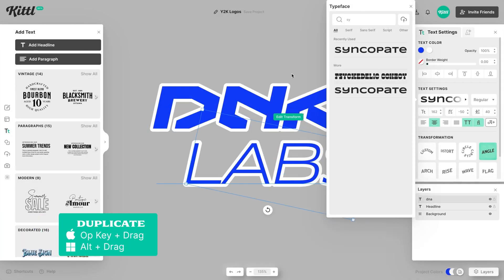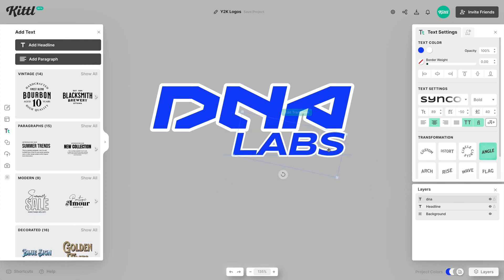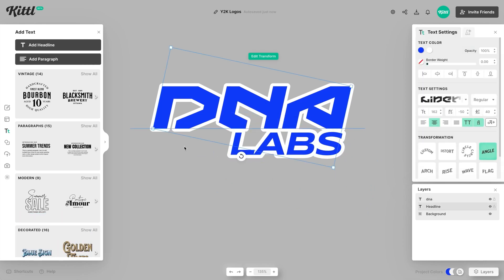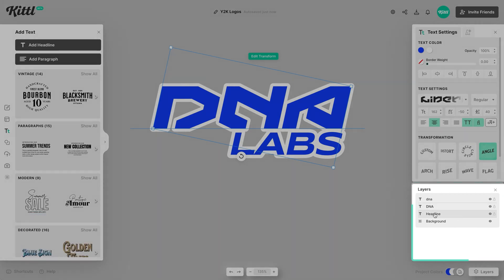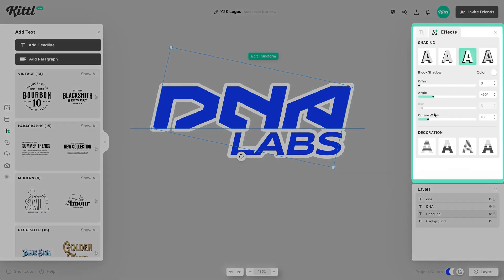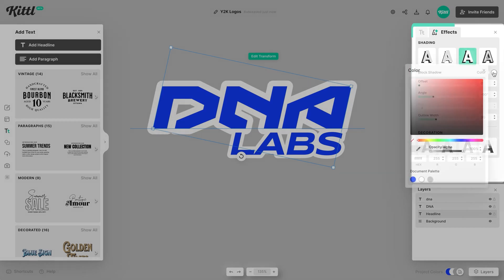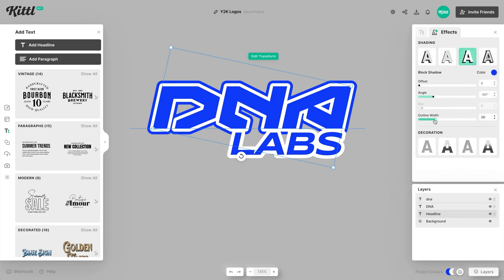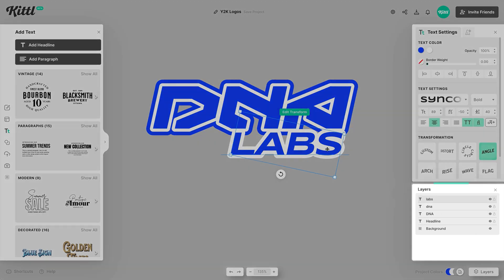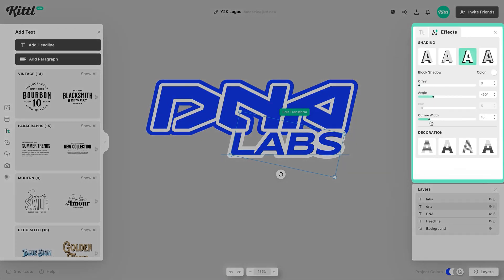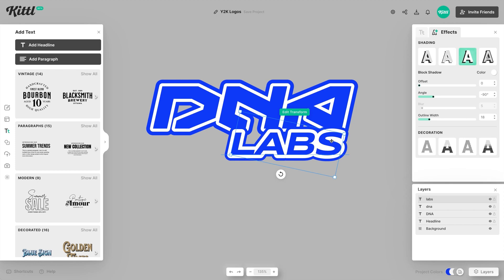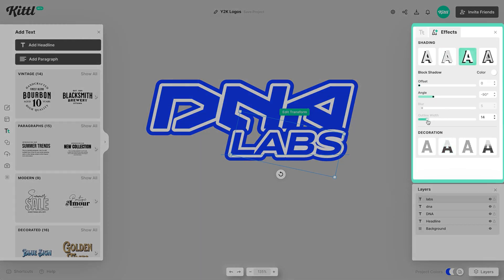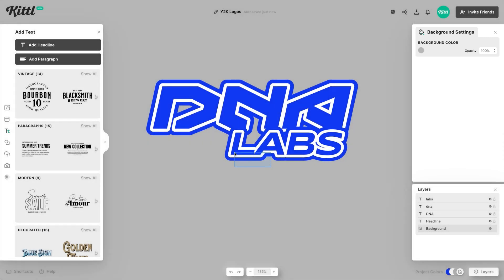We're going to duplicate 'labs' using a different font since it's not the main focal point like 'DNA,' but I want them to match. Now duplicate the words 'DNA' and 'labs.' For the duplicated DNA, increase the outline width and change the color — this gives a double outline effect, which is really cool. Of course, if you change your text, you'd need to update both copies. Do the same for 'labs,' increase the outer weight, change it to blue so it matches. The white is a little too intense, so decrease the inner weight until it feels right.